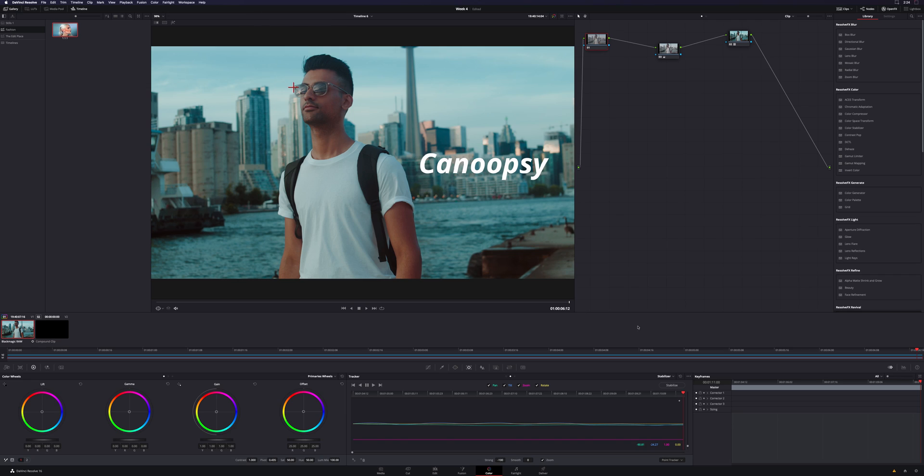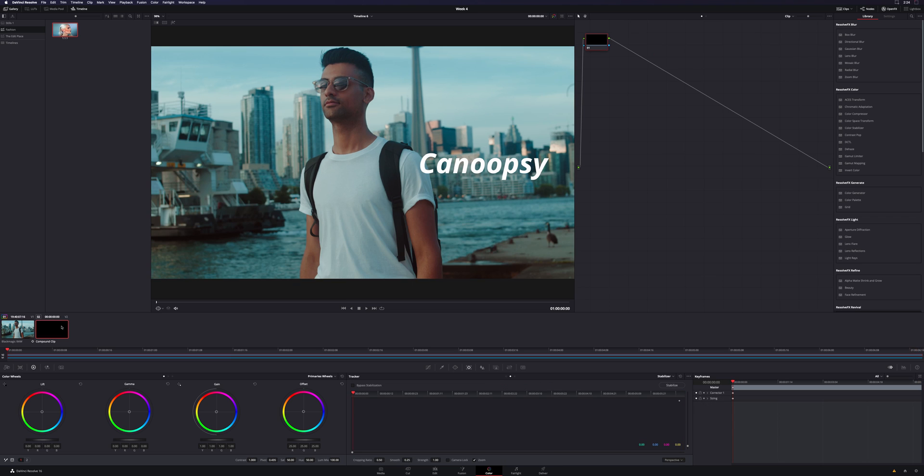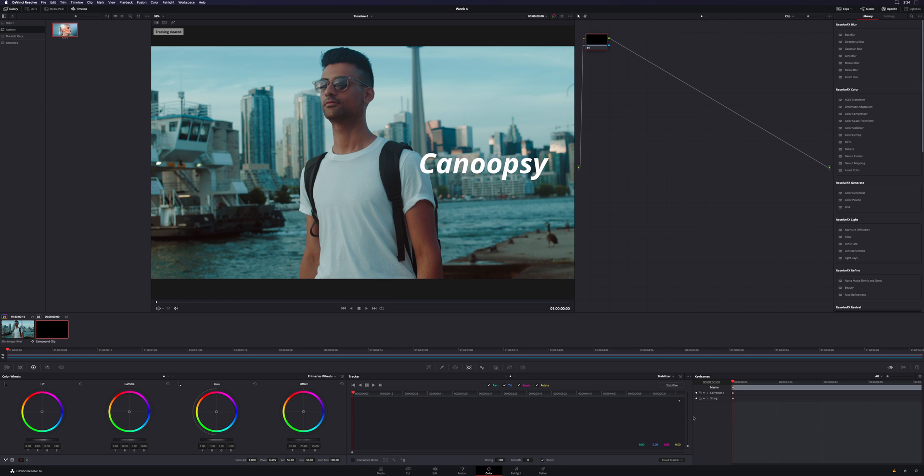So now that we have the tracking data, we want to go back to those three little dots here. We're going to do Copy Track Data. Then now we're going to click on our compound clip where our text lives. And now we're going to go in here again, make sure that you're in the Stabilizer, go to Classic Stabilizer, go back to the three dots. We're going to now paste the tracking data.